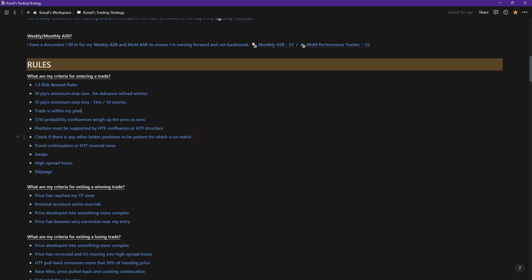I would also look at risk reward as well because that also plays a factor, but most of all it's more about structure, positioning and protection. Those are the main key factors when I'm taking a position. If they all tick the box and it's worth taking, I'll take it. If it doesn't, sometimes it's worth just missing it out because the risk is much greater than just taking a profit. Trend continuation on high timeframe, looking at reversal zones. Being aware of swaps, making sure that I'm aware of time, that's very important.